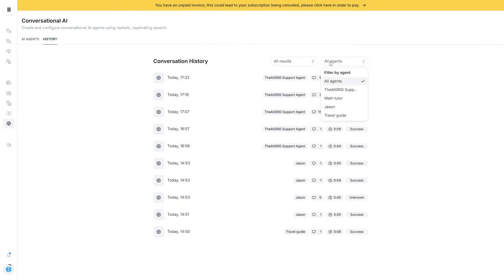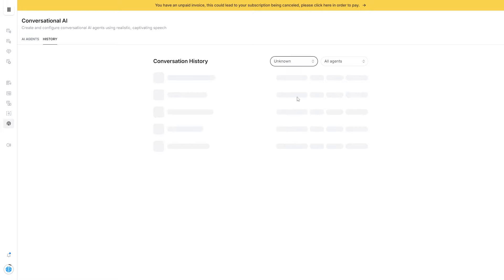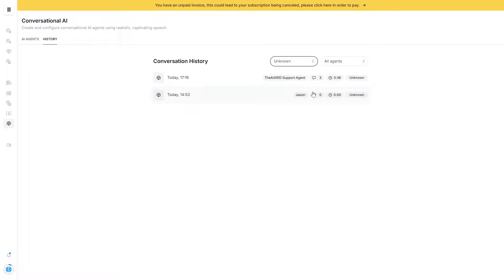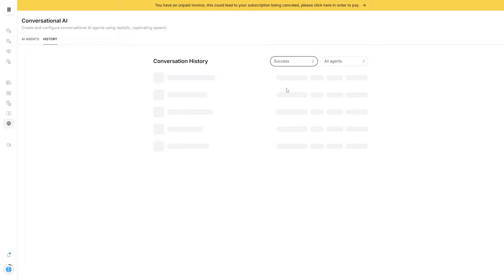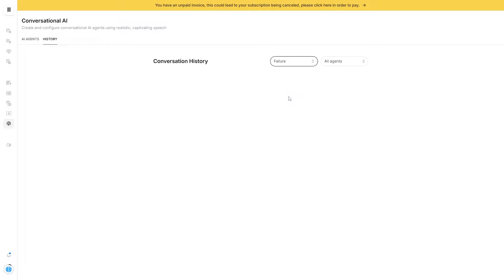This tab is really cool because you can have multiple different AI agents — a math tutor, a travel guide — and have those conversations in the history. You can check different evaluation results: successes, failures, or unknowns. This is really helpful — you can ask, what are the calls where the evaluation result is unknown? What are the failures? What did we do wrong? And how can I adjust my AI agent to get even better?